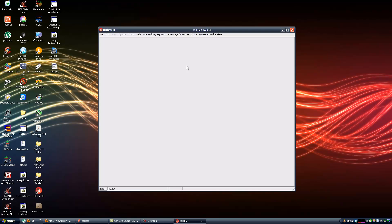Note that this tutorial is for people who have seen the two previous tutorials and know how Roster Merge works. It just shows what the new R Editor changes in the whole process.